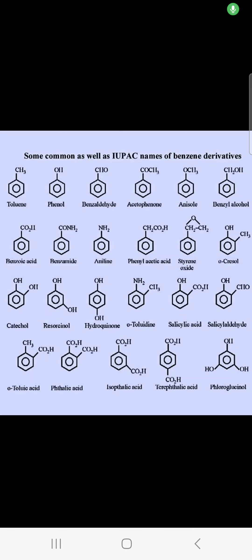Hello friends, today in this video we will learn some common as well as IUPAC names of benzene derivatives.